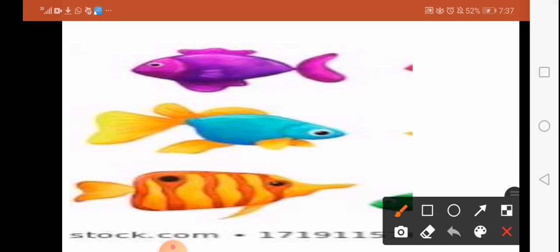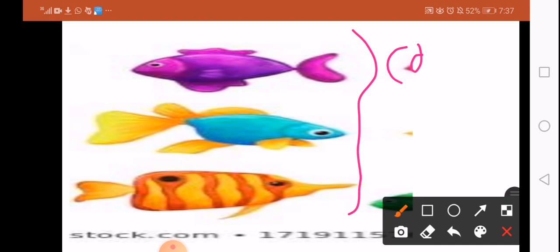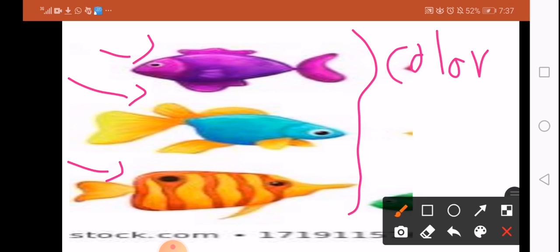Look at this picture. What do you see? We have three fish with different colors. If you realize, the first one is purple, the second is blue and yellow, the third is orange and yellow. So each fish has a different color, different size, and also different shape.